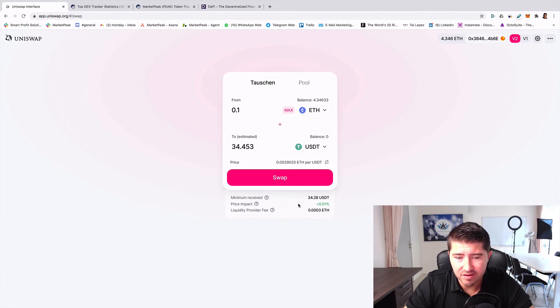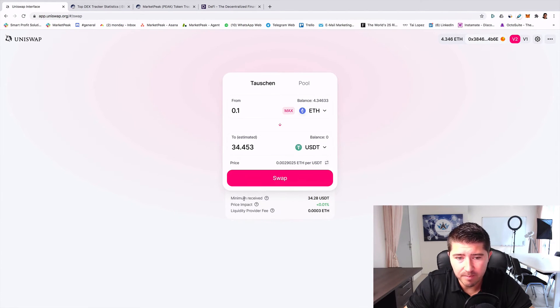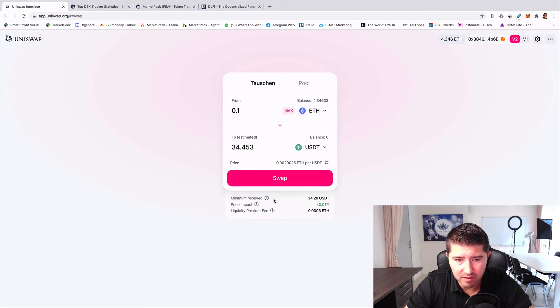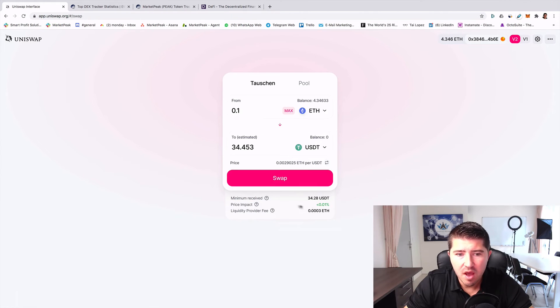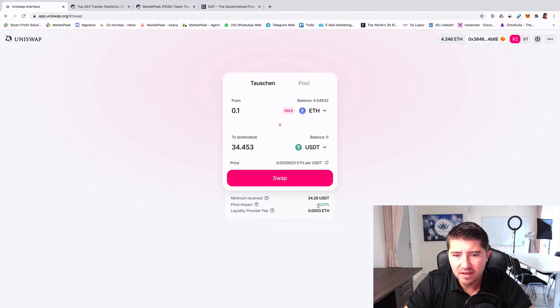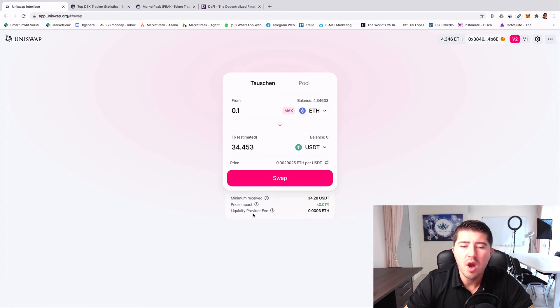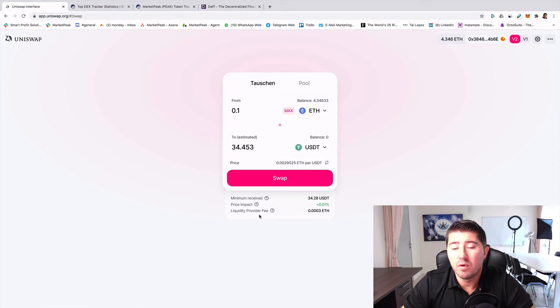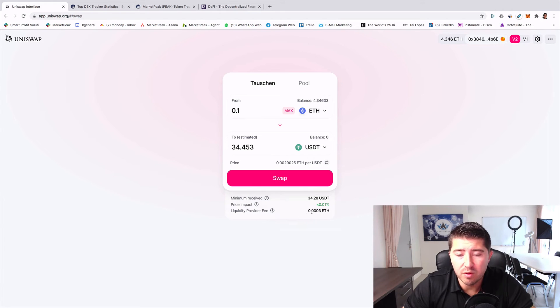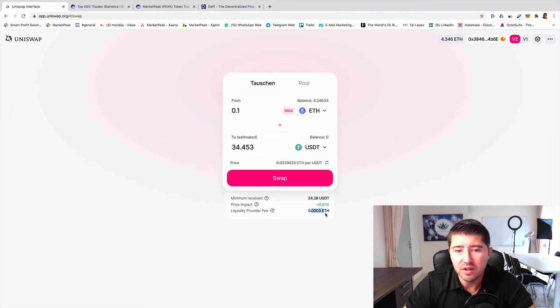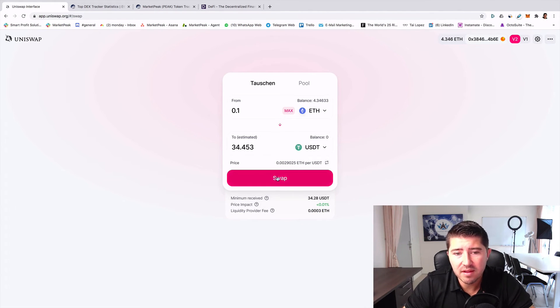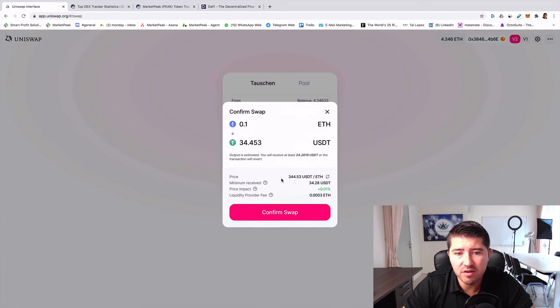It's a good indicator. You also see how big the price impact is. It's very low, it's here green. And also how much you pay for the liquidity provider, which is also very low in this case.